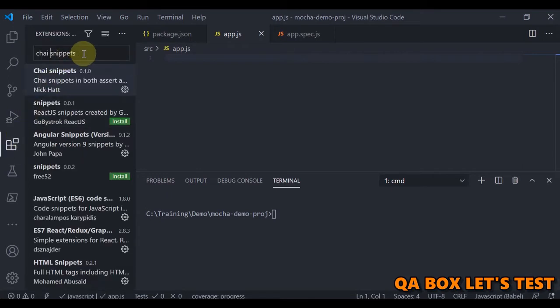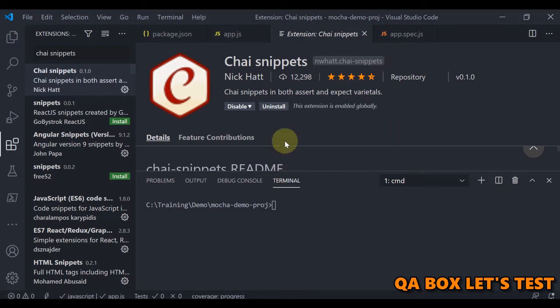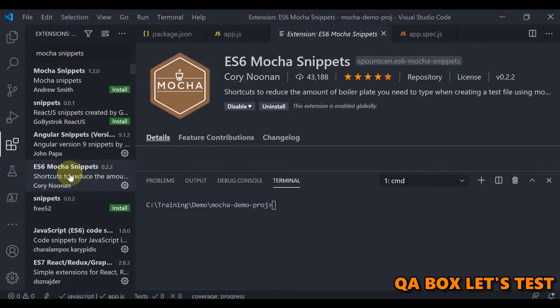Let's open Visual Studio Code. We need to install some extensions — first one is Chai Snippets, click on the first one by Nick Hat. I've already added that. The other one is the Mocha extension. We use snippets so we don't have to type the structure of suites and test cases every time, making us more efficient.